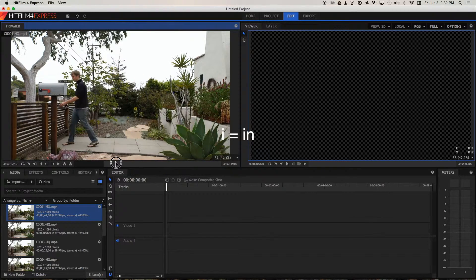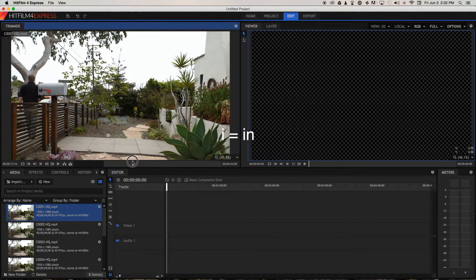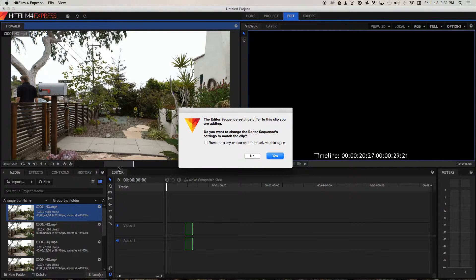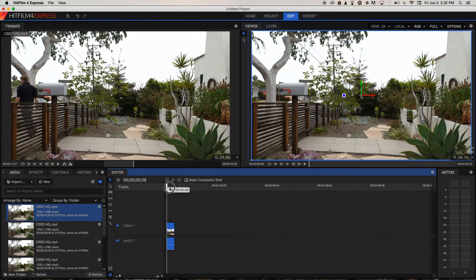Drag across to the point you want the clip to stop on the timeline — you can press O for out. Those are called in and out points. Now if you click and drag that image down onto the timeline, it just brings that portion in grey down onto the timeline. Select yes to conform the sequence settings to match the clip, and bring that to the beginning of the timeline.